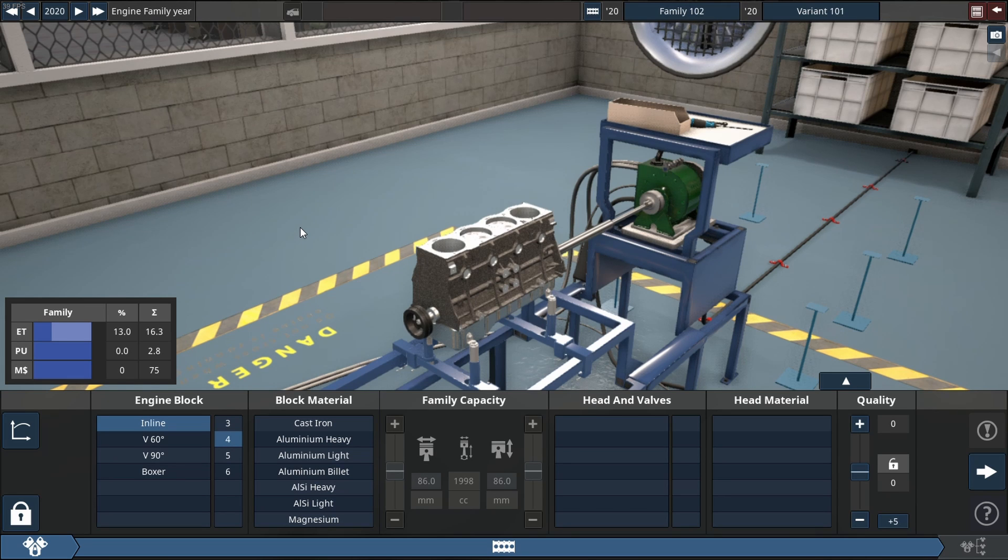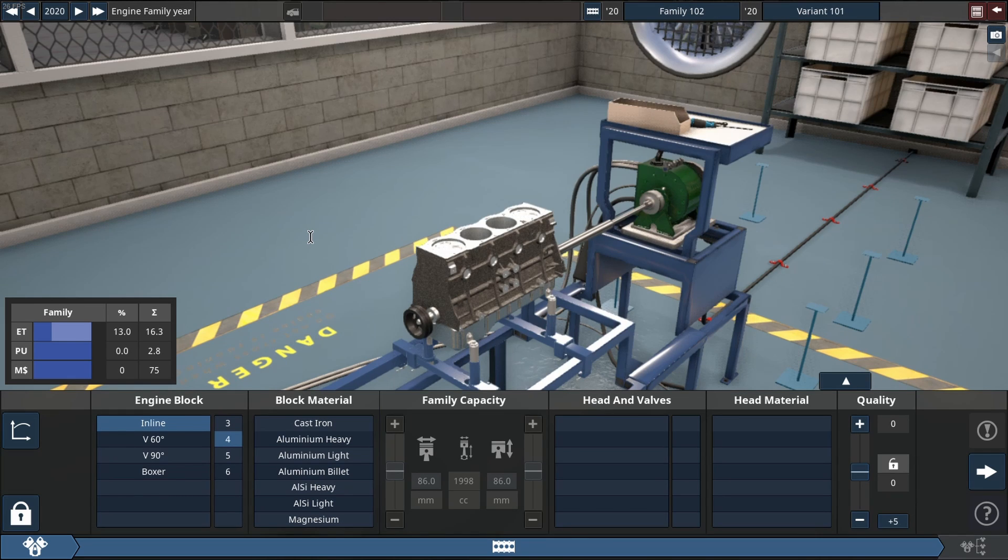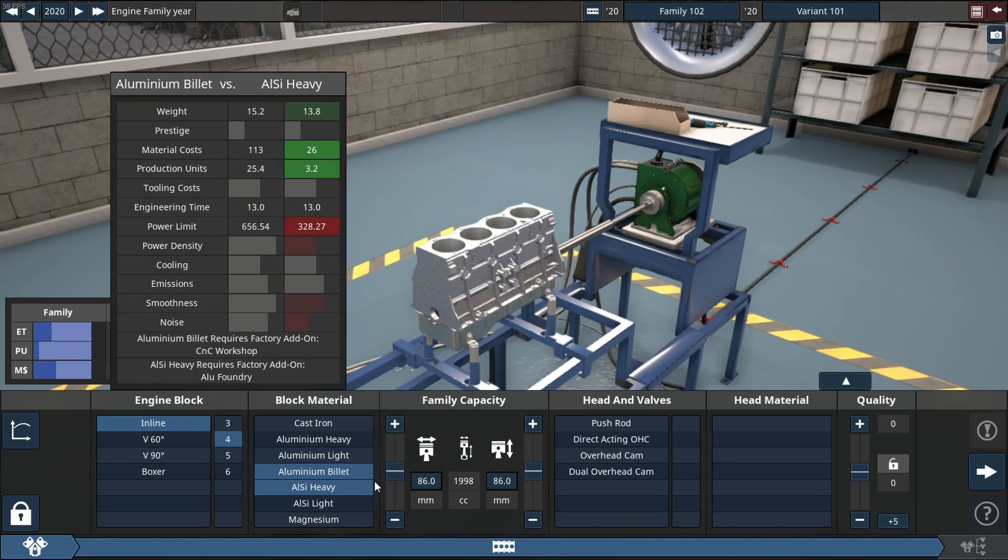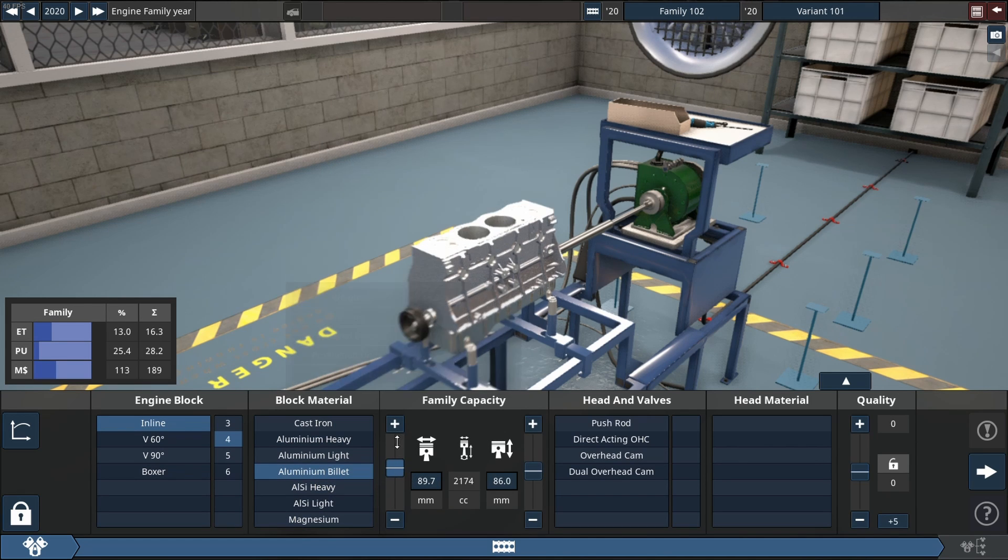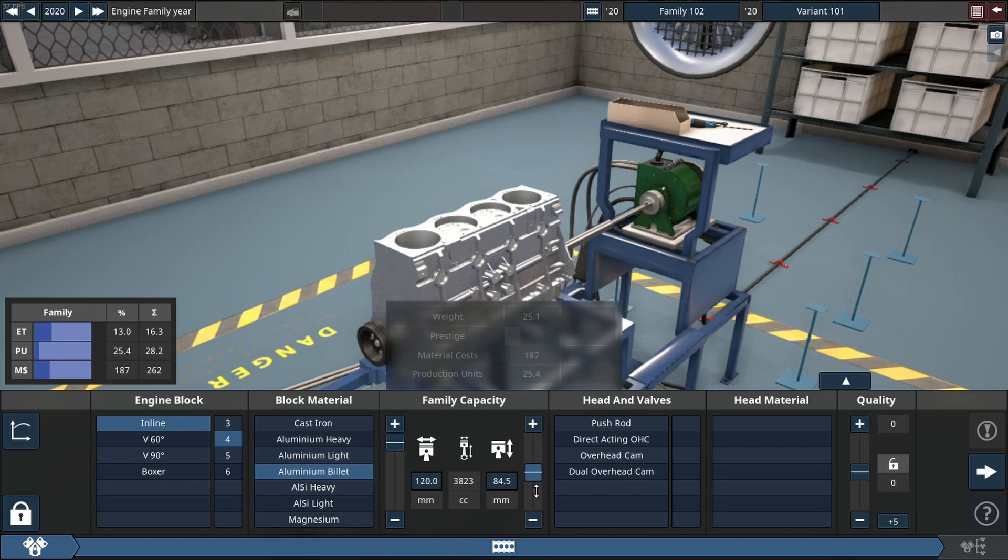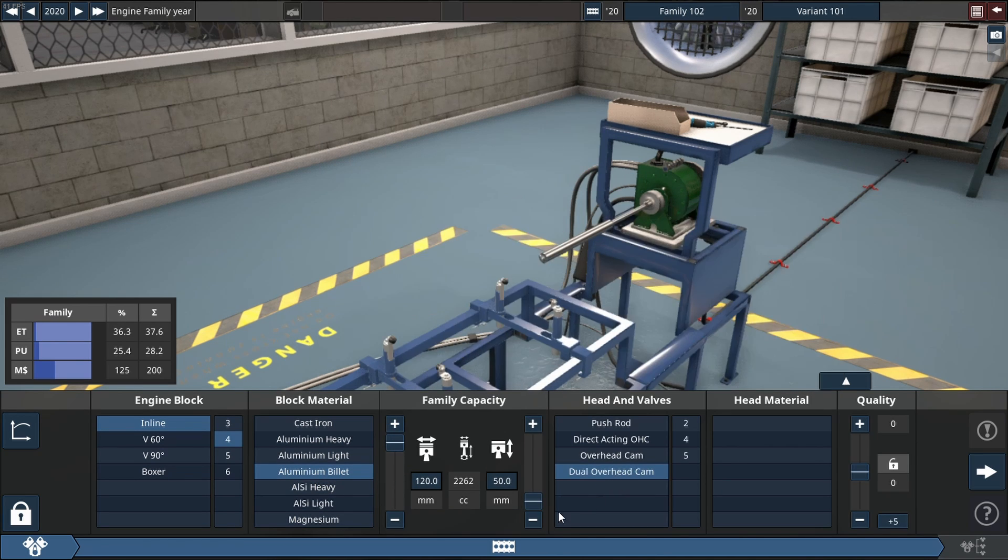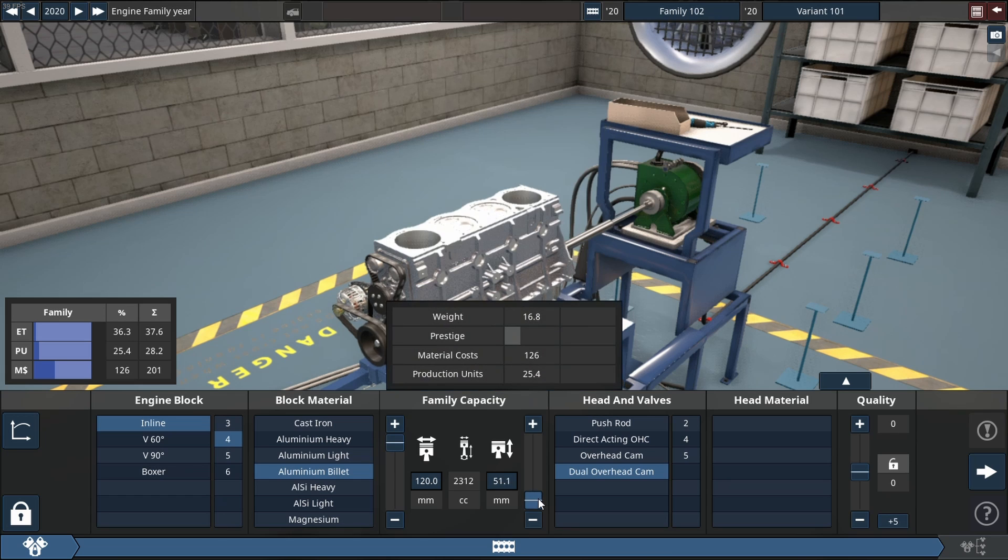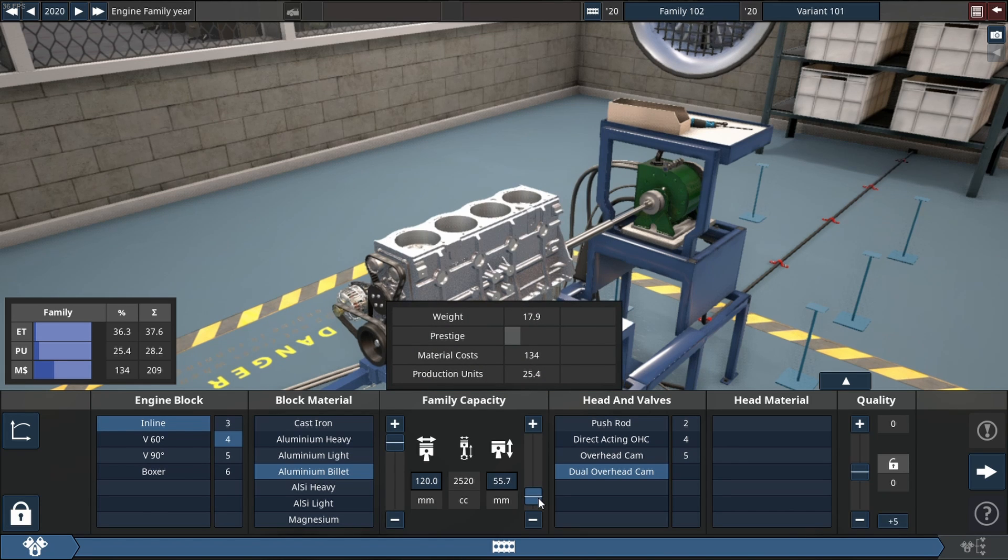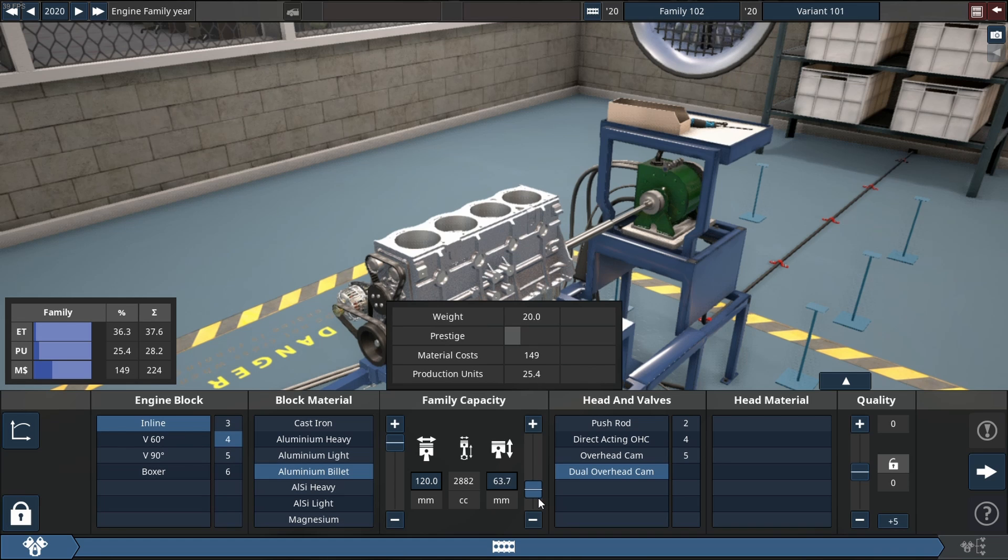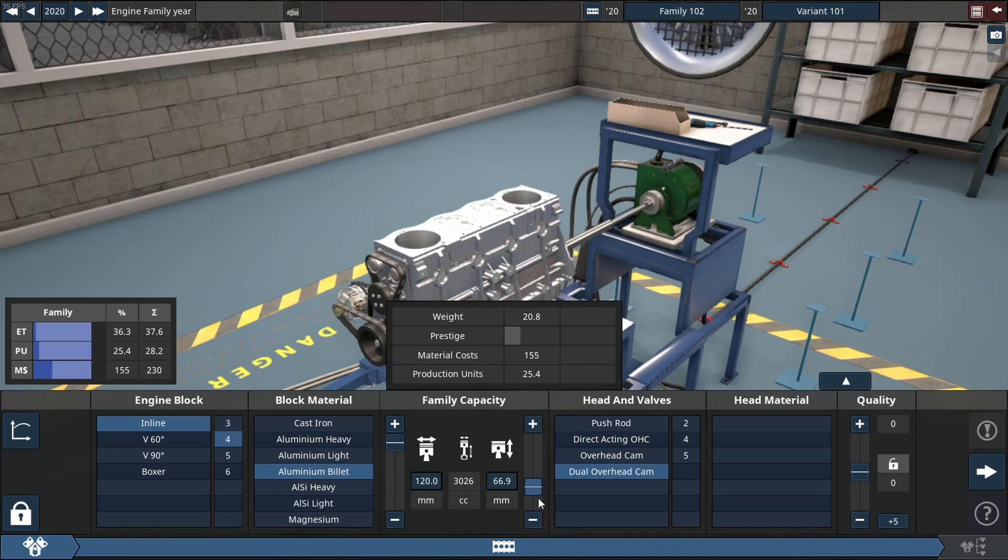Today we are looking at a 3.2 liter 4 cylinder that will hopefully make close to 3000 horsepower. We are starting this build by selecting our displacement and setting all the other parameters up like our cam setup and selecting our materials.